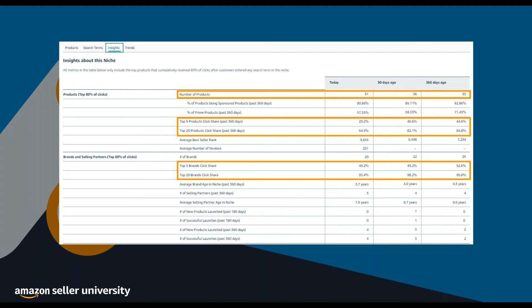Click share metrics can help you build a better overall understanding of a niche. For example, a niche with a high number of products and a high percentage of click share could indicate that a specific brand or product is dominating a space — in this case, there may not be customer demand for a new product, but there could be opportunity to add an offer to an existing listing. A low number of products with a low percentage of click share could indicate a niche with low competition and high demand, making it potentially a great option for launching a new product. You can also look out for niches with a low number of products and a high percentage of click share, which could indicate a specific brand or ASIN is dominating a space due to lack of competition and present an opportunity for a new product.